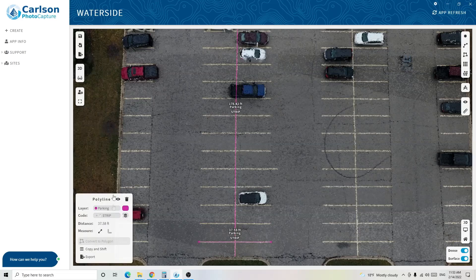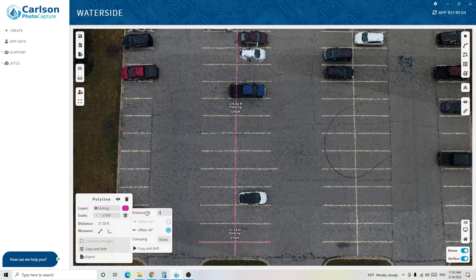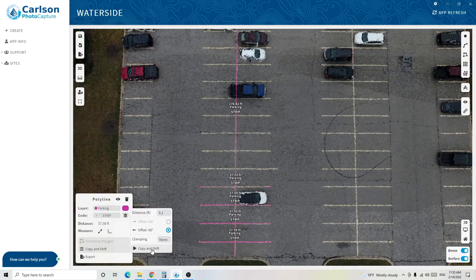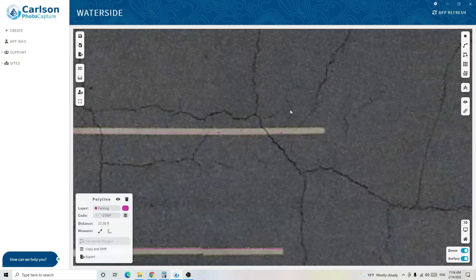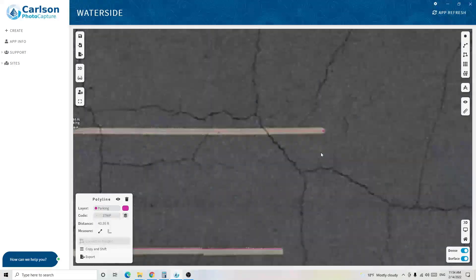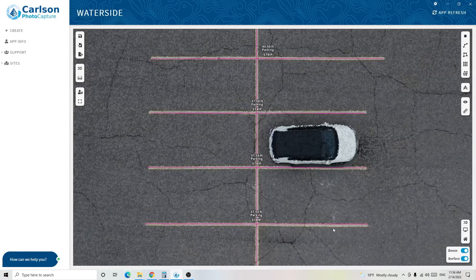Fear not — there's a shortcut. Select the line and use the Copy and Shift command, which offsets the line a certain distance in a particular direction. I'll hit Copy, offset it 9.1 feet at negative 90 degrees, which moves it up, and hit Copy. It copies the line, and I can keep copying as far up as I want — extremely convenient. Anytime you need to adjust a line, you can click it and move it exactly where it needs to be. Now I've got parking stripes that match exactly what's out in the field.